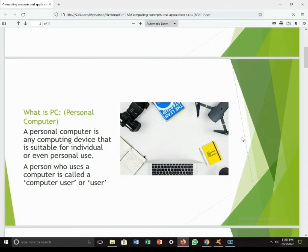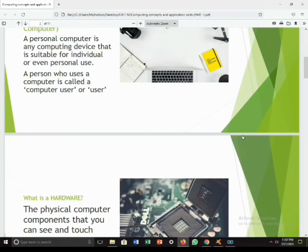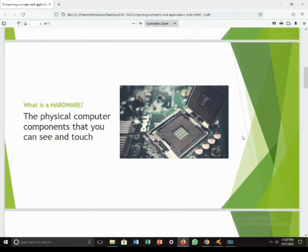A computer is made up of two important parts: hardware and software. Hardware is a physical computer component that you can see and touch. Hardware is classified as input, processing, storage, and output devices, which we will discuss in the next video.